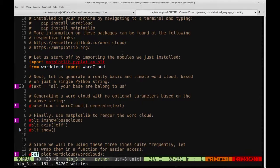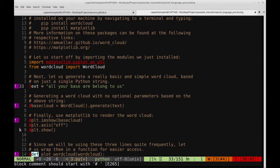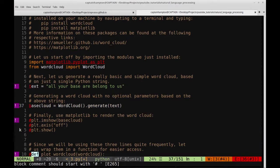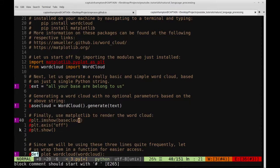Now that we've got that imported, let's define a string which we'll call text — we'll just put in a phrase like 'all your base are belong to us' — and we'll use this phrase to generate our word cloud. The way we can do that using the wordcloud module is pretty easy. We define a variable, which we'll call base_cloud, and set that equal to WordCloud().generate(), passing in the text variable.